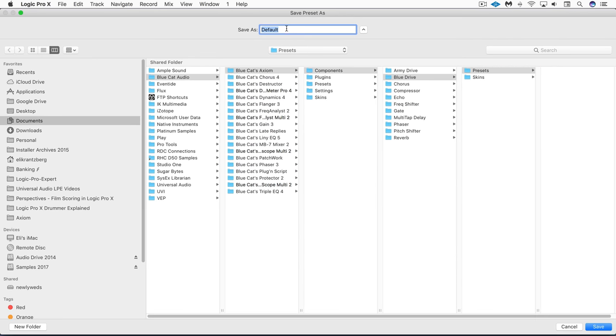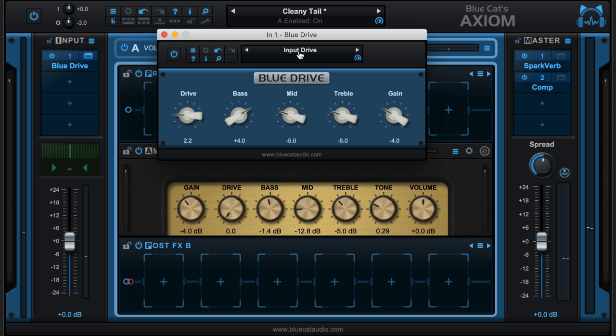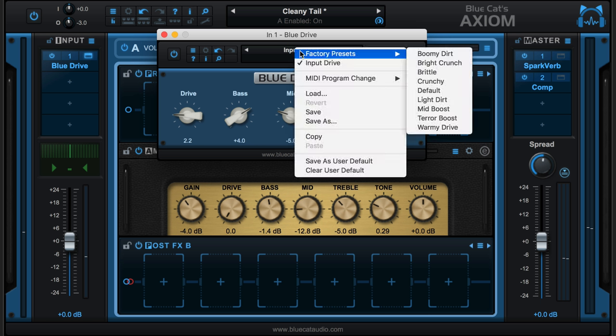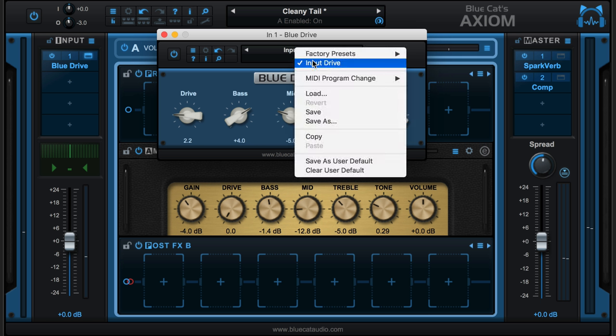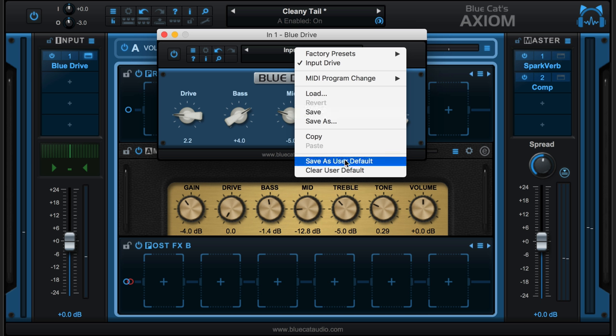I'll just name this quickly and now it'll appear here in the menu right underneath the factory presets. We can save, and if I update it and want to resave it, just hit Save or Save As for a new setting. We can always save it as User Default so it comes up right away, or clear whatever is User Default.